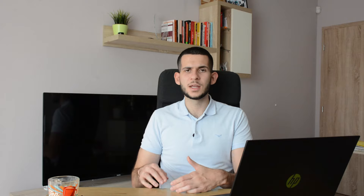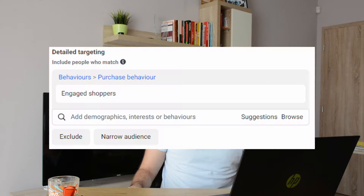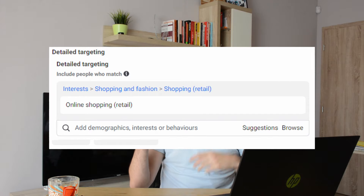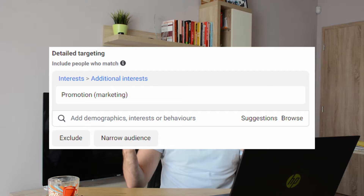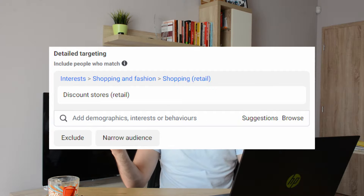The most fascinating part for me is Facebook interests. Create a new ad set for every single interest I'm going to show you on the screen right now and use it to target people. When you find a working one, scale it and give more budget to Facebook — this way you will improve your results massively. The interests are: engaged shoppers, online shopping, Black Friday sale, Black Friday shopping, promotion marketing, and discount stores.